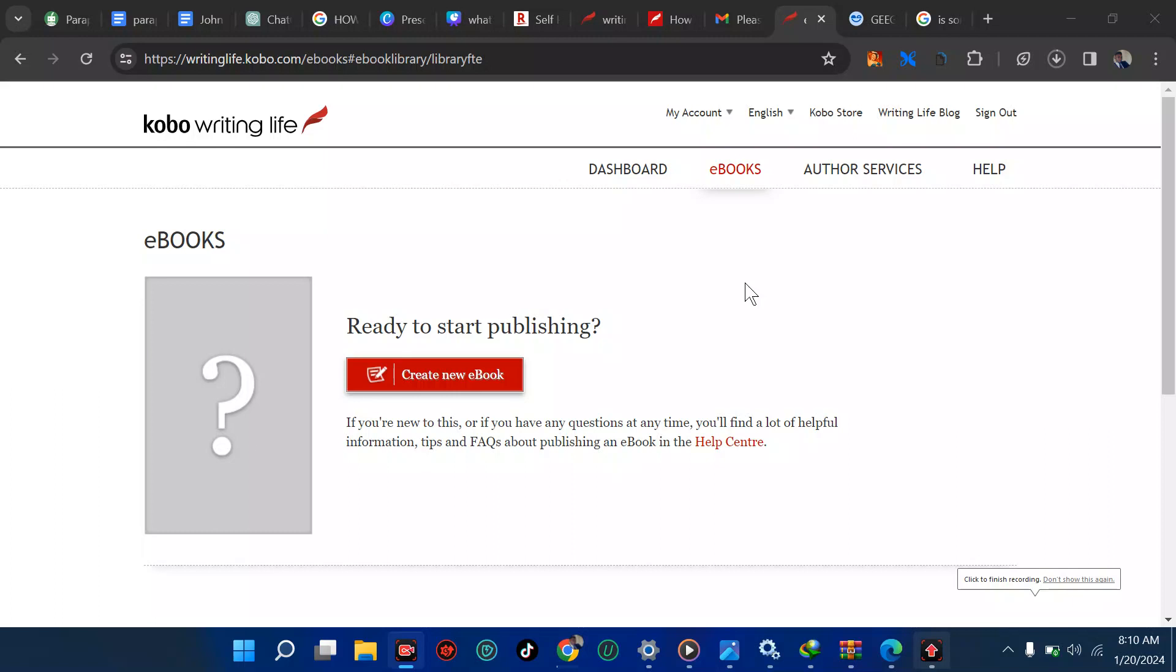Welcome back. In the last tutorial I talked about how to create your cover on Kobo Writing Life. In case you find it difficult to create your cover, you should watch that tutorial. Check the description for a link. In this tutorial I'm going to be creating our first new ebook.